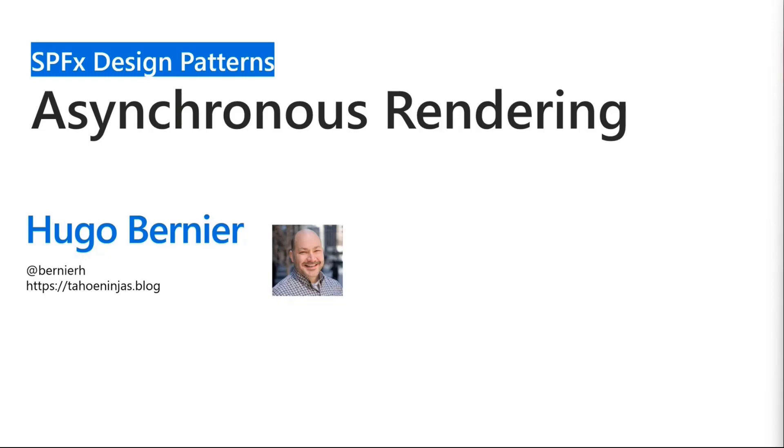Feel free to tweet at me to let me know what kind of sessions you'd like to see. I appreciate the heart signs and the applaud signs so we understand if we're doing the right thing. Today we're going to be talking about asynchronous rendering.